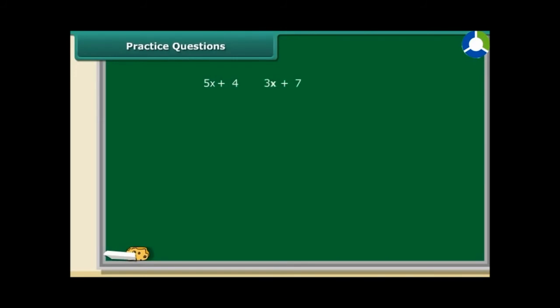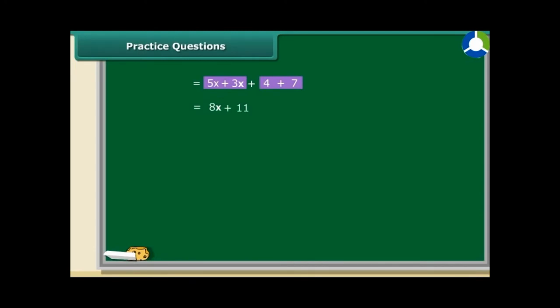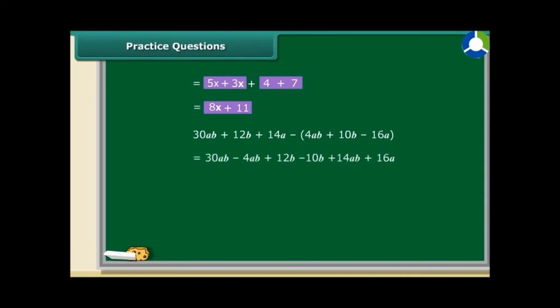We have two algebraic expressions: 5x plus 4 and 3x plus 7. Let us find their sum. Identify like terms, then add them. So, 5x and 3x are like terms, and so are 4 and 7. Adding 5x and 3x gives 8x; adding 4 and 7 gives 11. Therefore, the sum is 8x plus 11. Now, to subtract 4ab plus 10b minus 16a from 30ab plus 12b plus 14a, we use the same criteria as for addition — bring the like terms together, taking into consideration the sign of the terms.